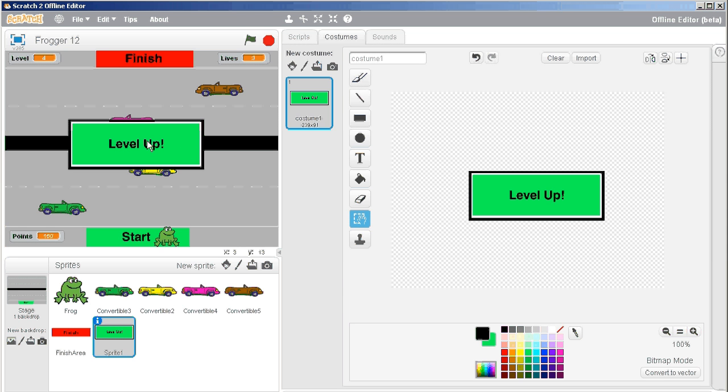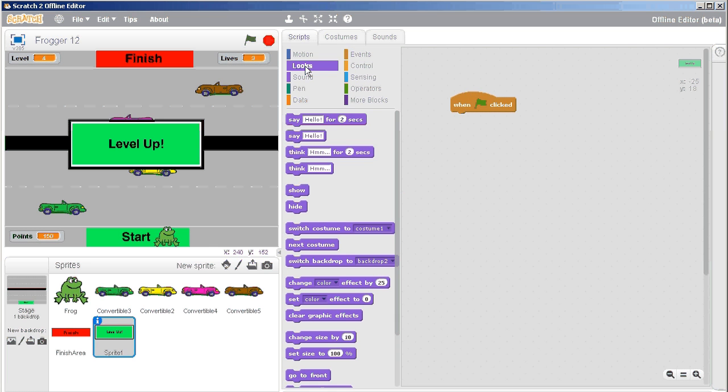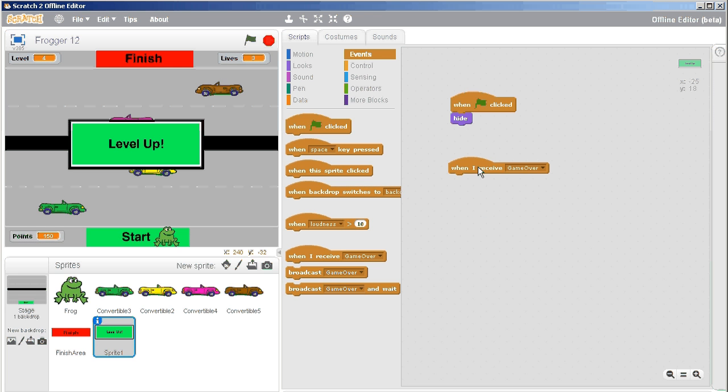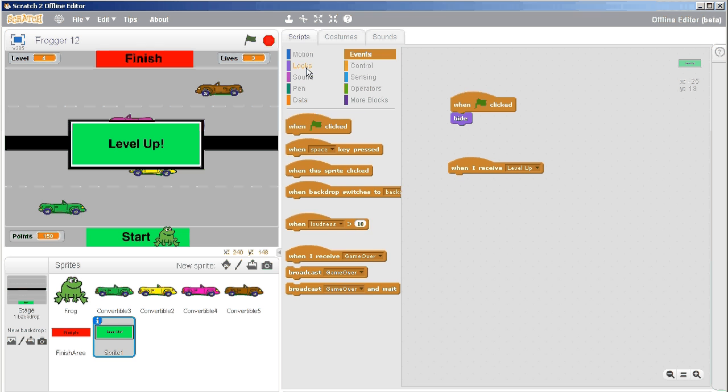And then we can go to the scripts for our level up and the script should be fairly simple. So when the green flag is clicked, obviously we do not want it to appear, so we hide it. And then when we receive a broadcast that says level up, then we want to show it.